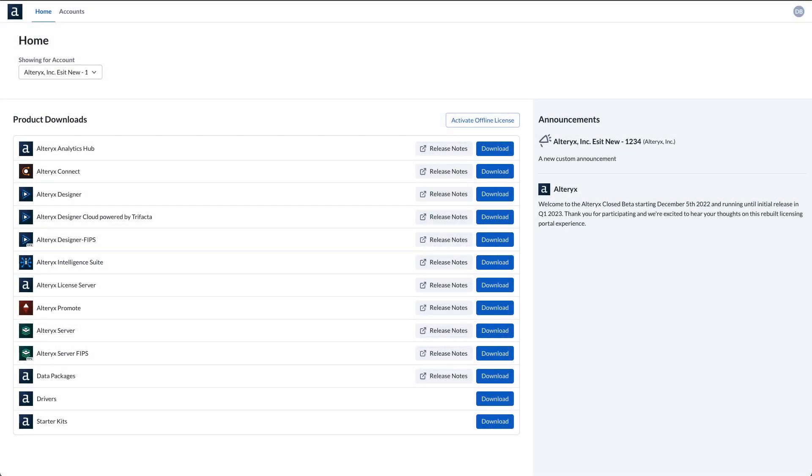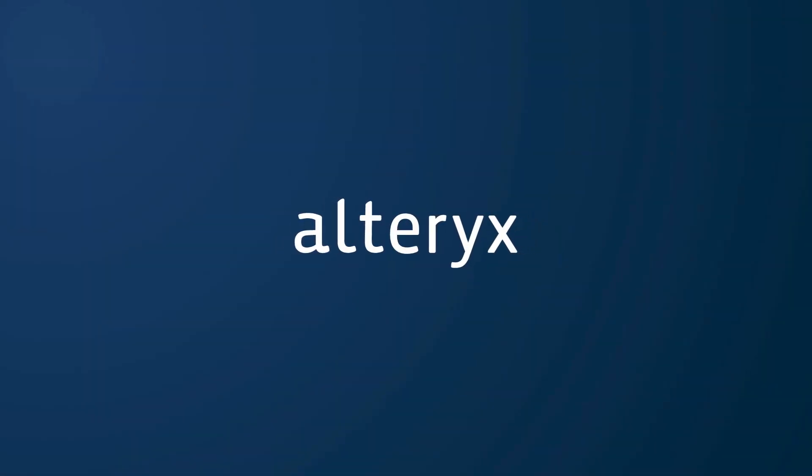Get ready to revolutionize the way you manage your Alteryx products with the new licensing portal, available now.